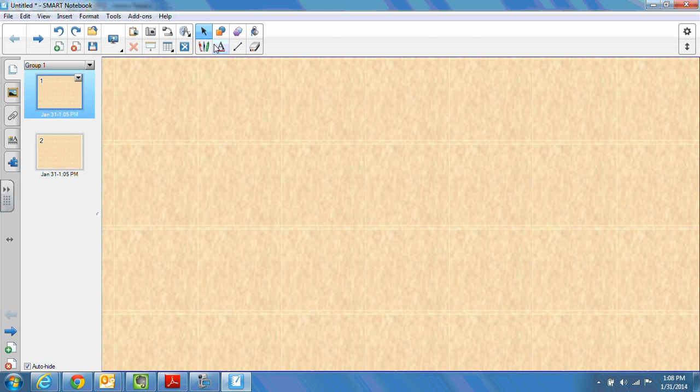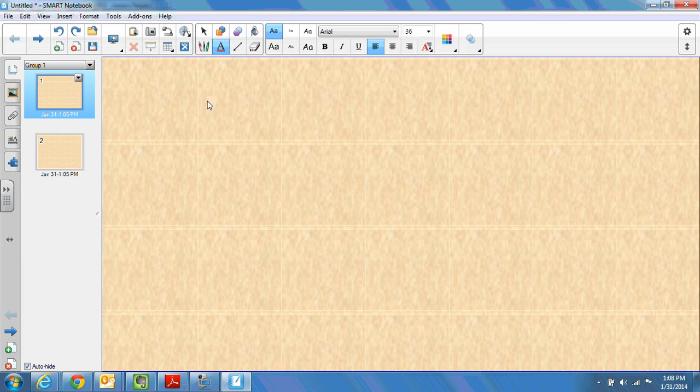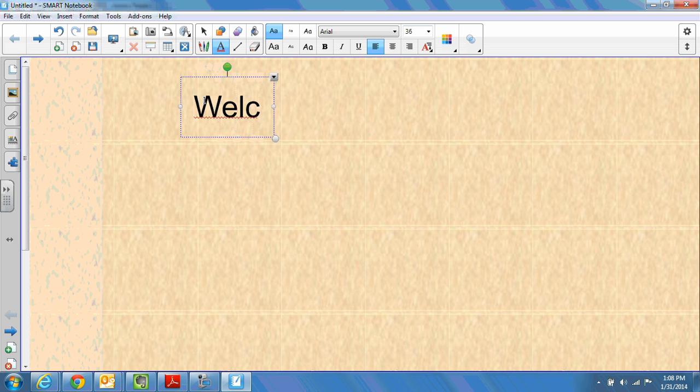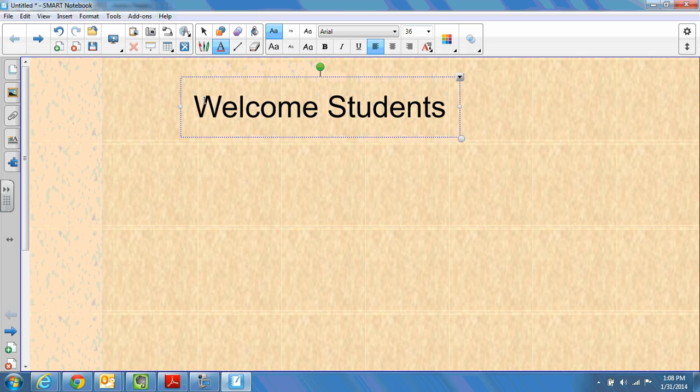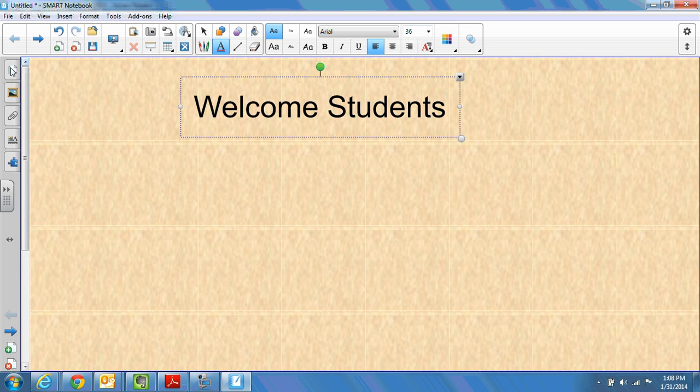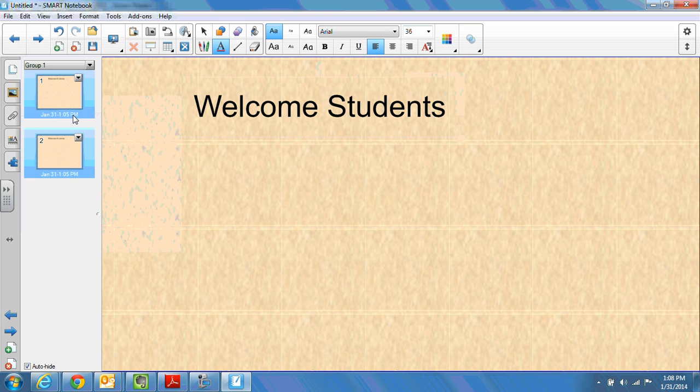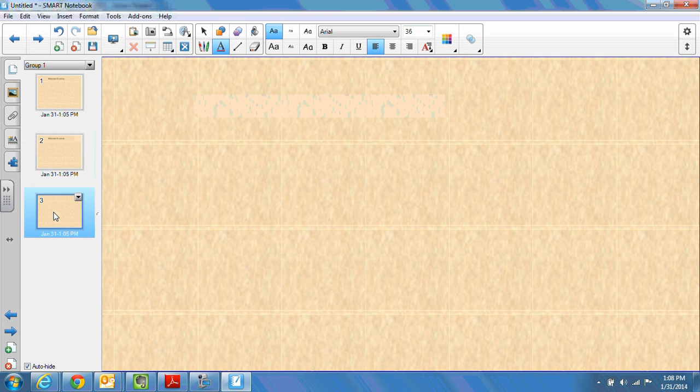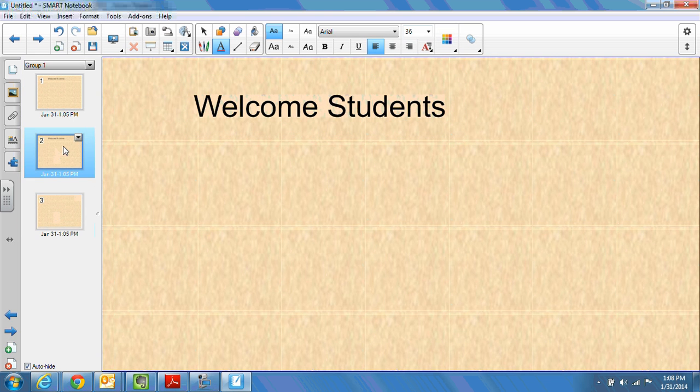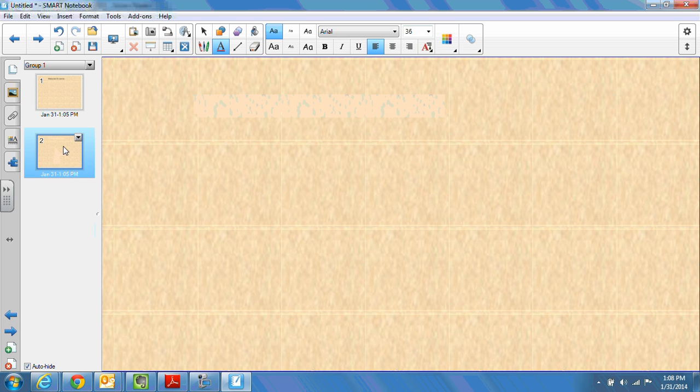For instance, if I had already written something like welcome students on slide one and then I clone it, welcome students also shows up on slide two. So again, it's critical if you're choosing this option that you clone the slide before you've added anything else to it.